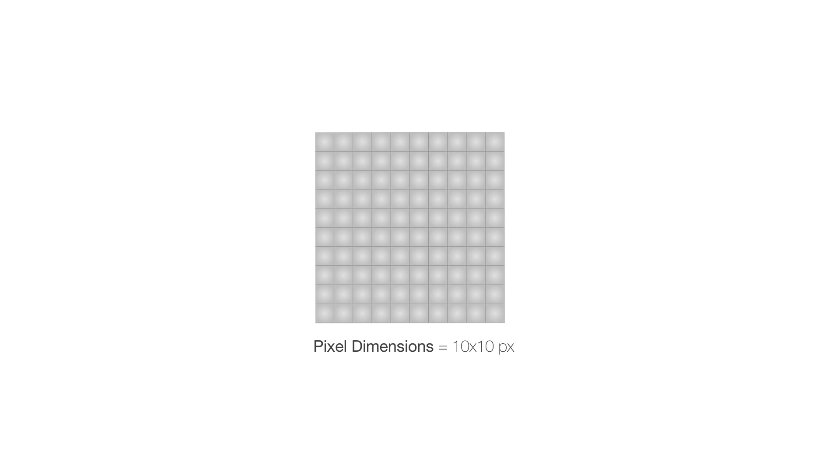Now let's say that this is 1 inch, then here we have 10 pixels per inch. This is called resolution, or pixel density.